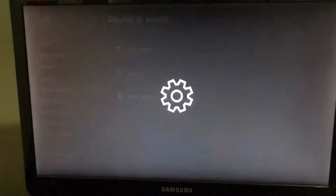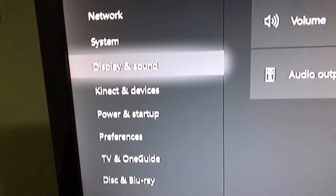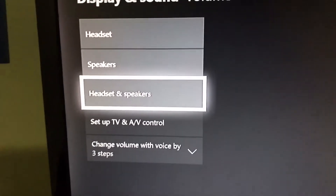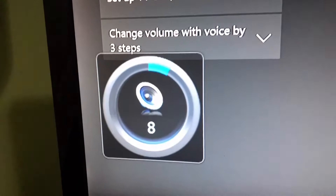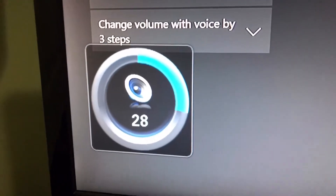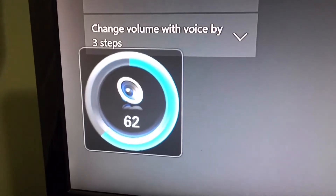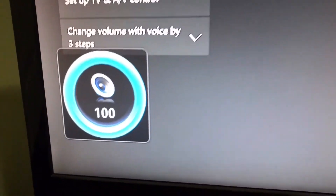Step number one: go over to your settings and hover over Display and Sound, then go all the way down to Volume and have it set on Headset and Speakers so that you're able to hear the audio of the party chat out of your speakers, so that you're able to record it. An example of this is when I turn up my volume and join one of my friend's parties.